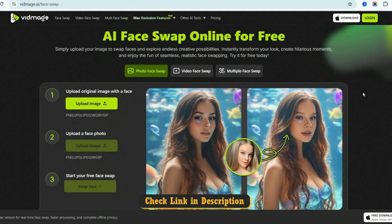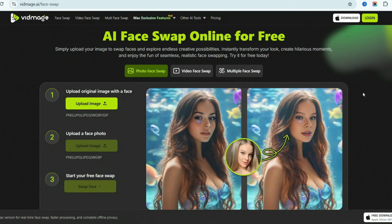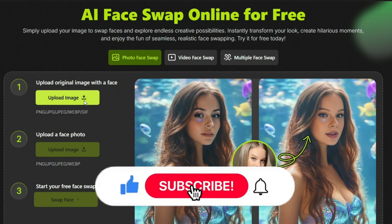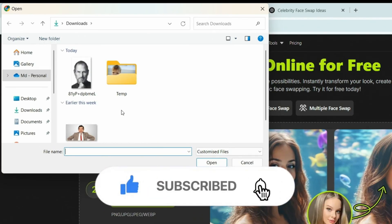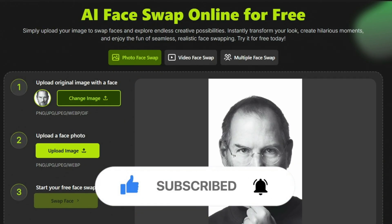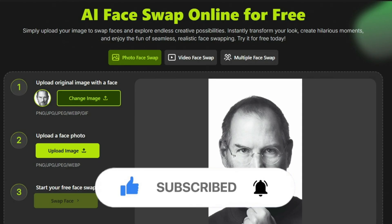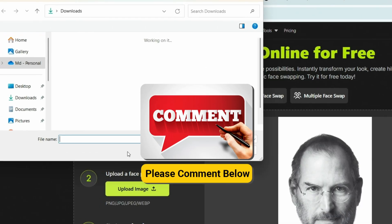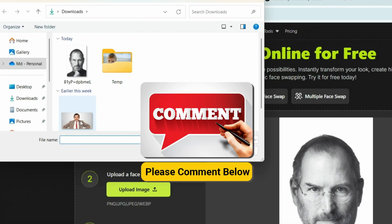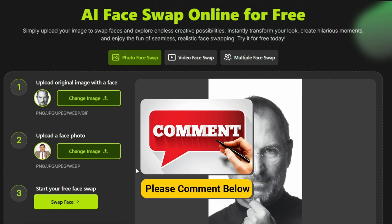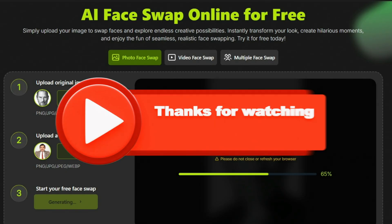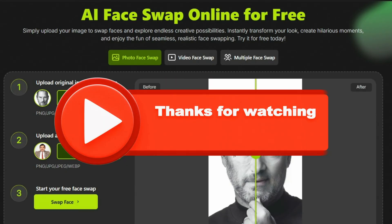And that's it for today's video. If you found this tutorial helpful, don't forget to hit the like button — it really helps the channel grow. And if you run into any issues or have questions, just drop a comment below. I read and reply to every one of them. Thanks for watching, and I'll see you in the next one.